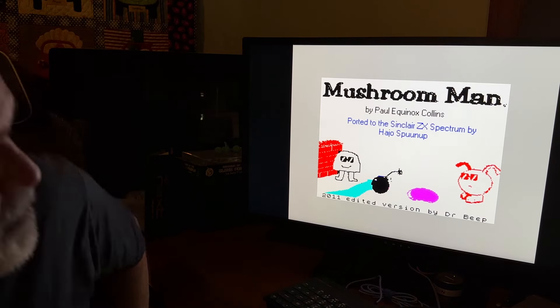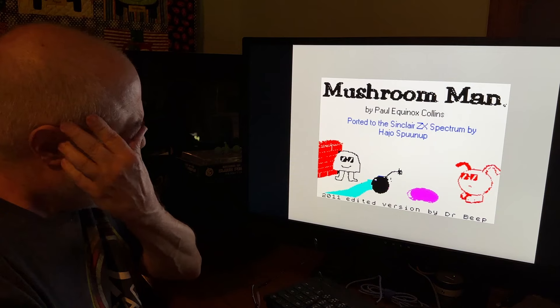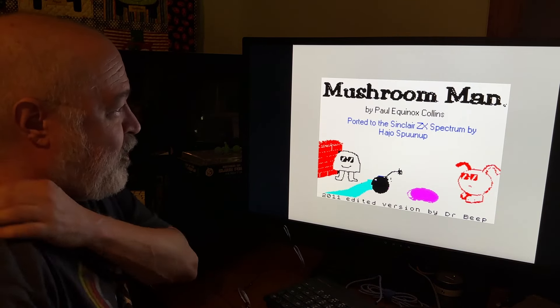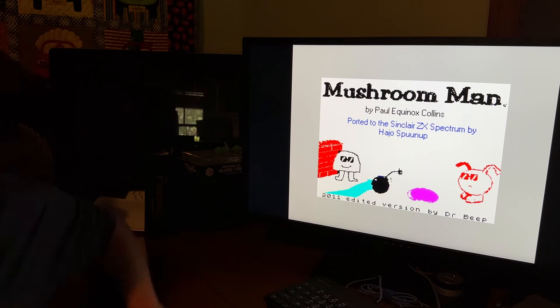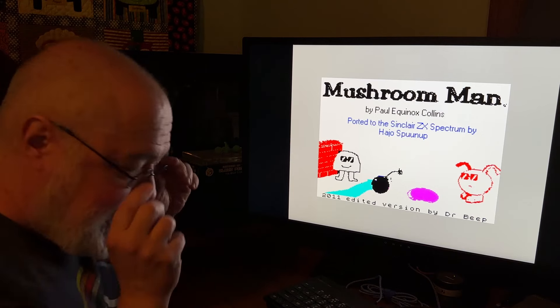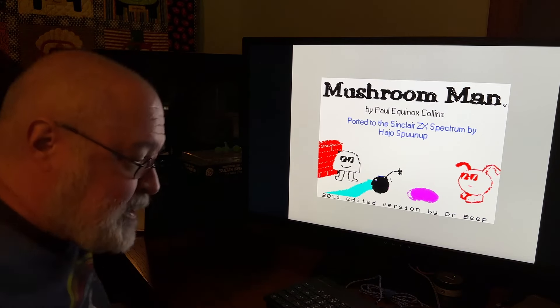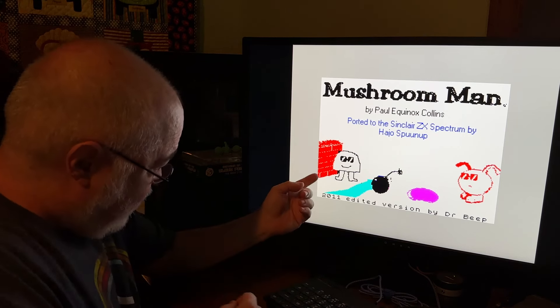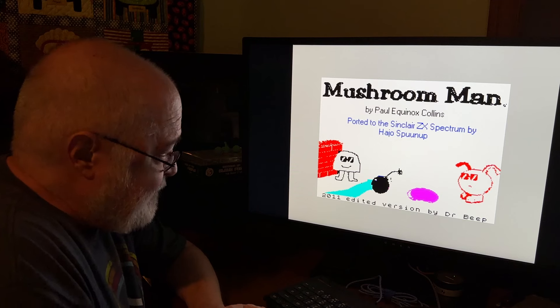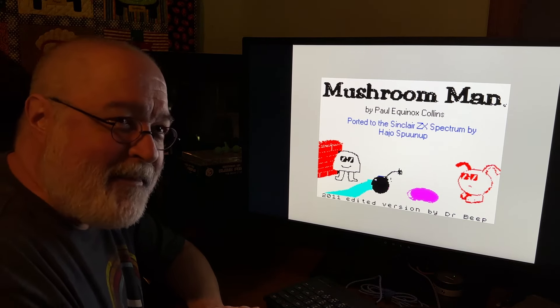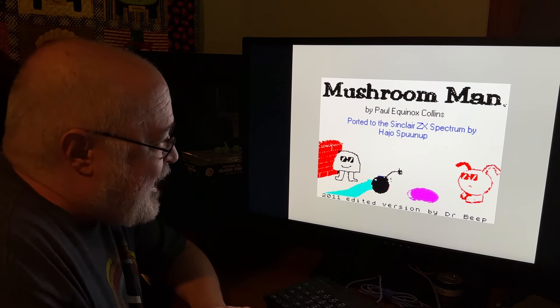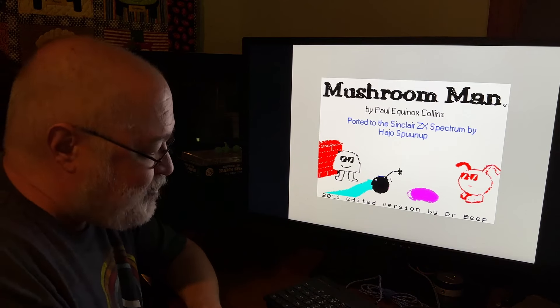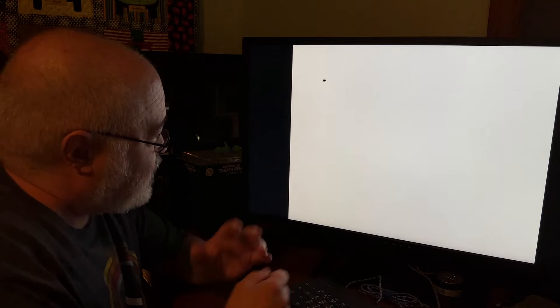Okay, Mushroom Man by Paul Equinox. Hey, Equinox, how you doing, man? I'm going to become rainbow anytime I can feel it. Ported to the Sinclair ZX Spectrum by Hajo Shpunup. Am I recording this thing? Yeah, I'm seven minutes in. Some people will probably go, just play the game! I don't want to play it yet. You've got to take your sweet time. 2011 edited version by Dr. Beep. Look at these little graphics, they look like something I could do. This reminds me of making a love cassette romance from the 1970s. You made a cassette for your girl and you drew on it and made your own cassette.